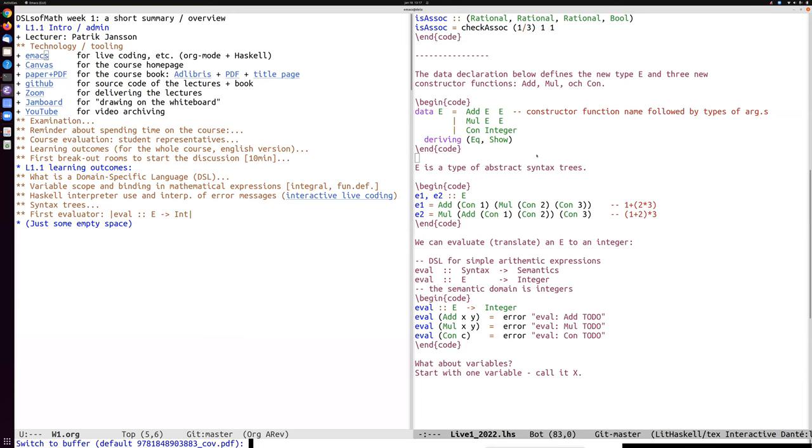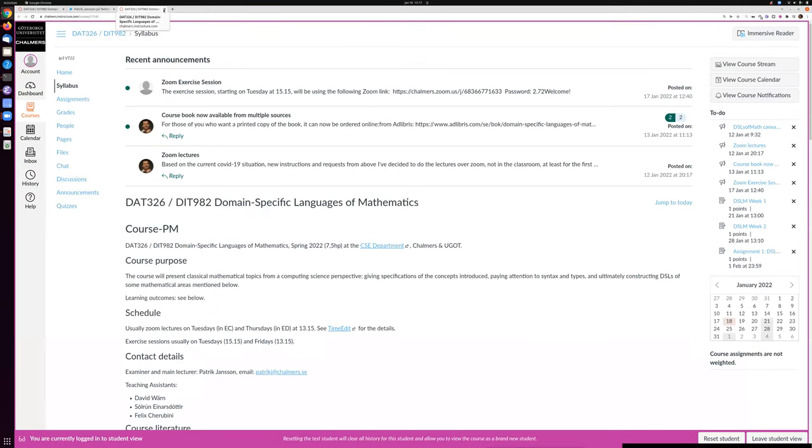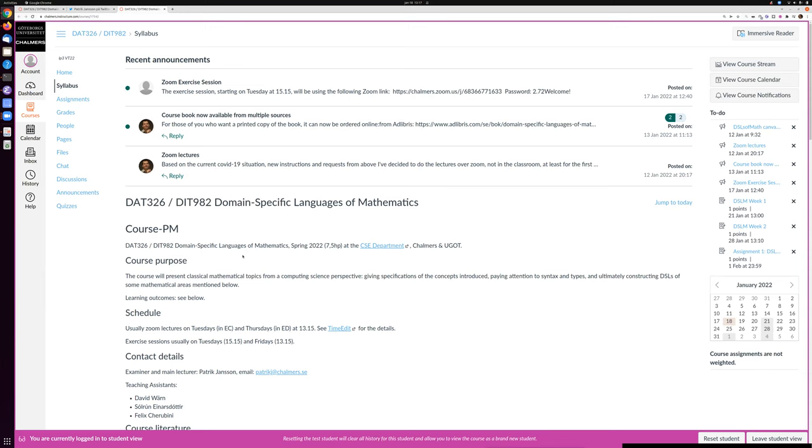The course homepage is in Canvas. It's an open page in Canvas, which means that anyone can see the main page and the links to the lectures and so on. But to actually do the assignments and the exam, you need to be registered for the course, for which there are some requirements and prerequisites. But I'm very welcoming towards other students who want to participate in the course, even if you're not registered formally.